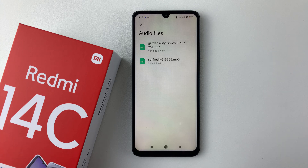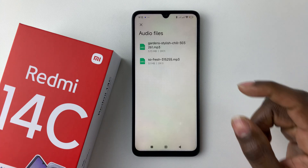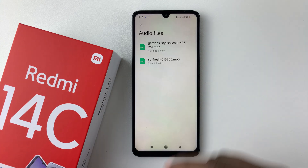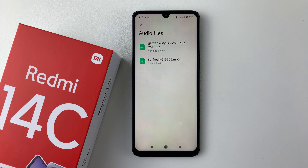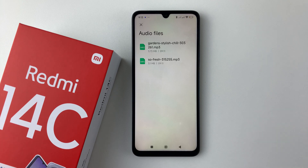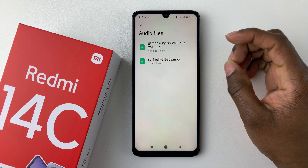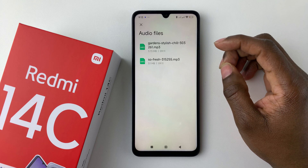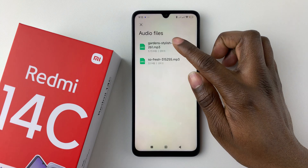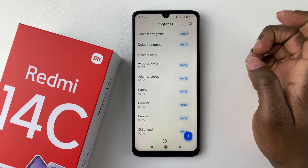Once you've allowed all the permissions, find the music file you'd like to use as your custom ringtone. I have two files here, so I'll simply choose one of them.